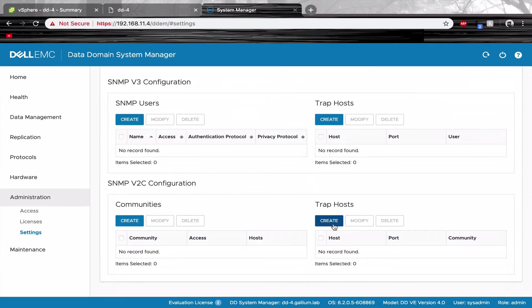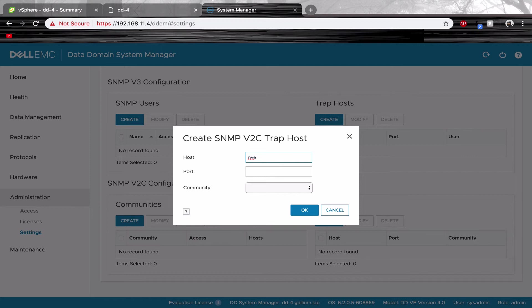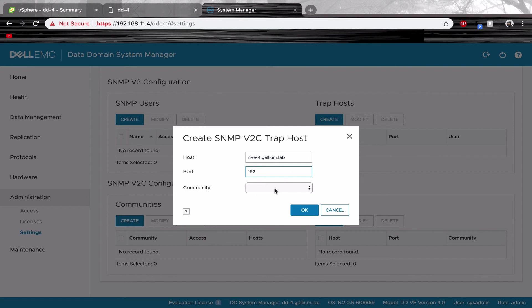When creating your Trap Host, use your desired networker FQDN. Use the port 162 and the community set it to public.